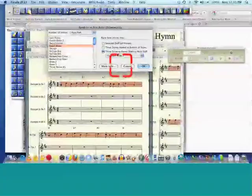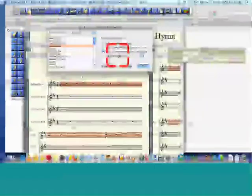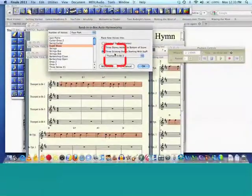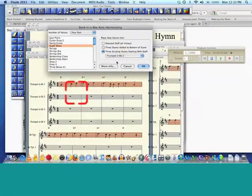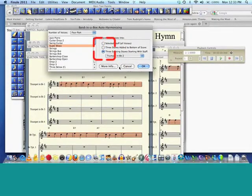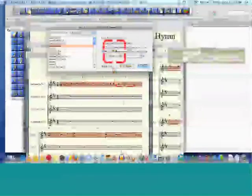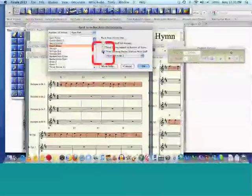Three existing staves is what I want, because I actually have the staves here. Finale will create staves at the bottom of the score; however, remember that if you use that, they're going to be in C — they won't know the right transposition. So I would always have the lines stay there. I select it and click OK, and it now has blown in those parts.